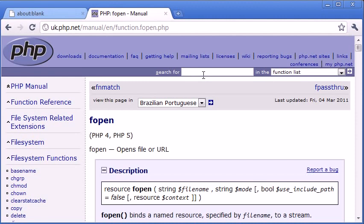So you can get a really great feel of different functions, not just functions, but everything inside PHP from this PHP manual. So what kind of websites use PHP, and why do they use it? Will Facebook, for example, use PHP?